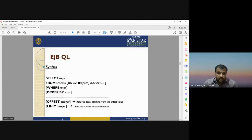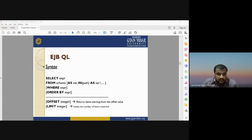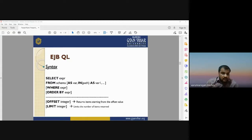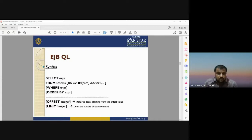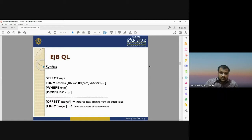For EJBQL syntax, you follow a specific structure: SELECT expression FROM schema — specifying what kind of data you are looking for — then a WHERE expression defining which table or dataset you are selecting from, followed by ORDER BY, OFFSET integer — which returns items starting from the offset value — and LIMIT integer, which limits the number of items returned.